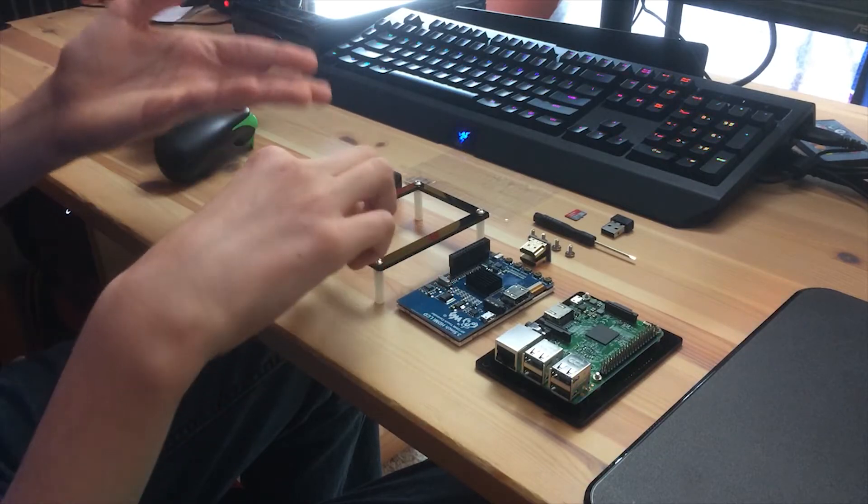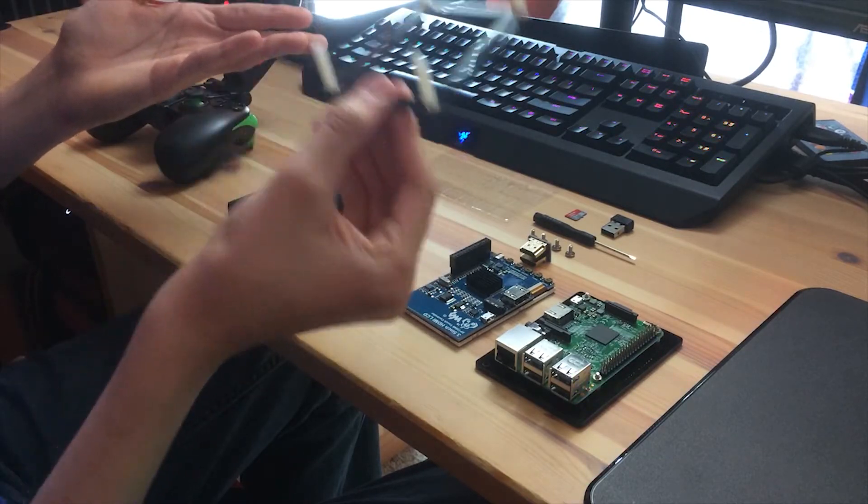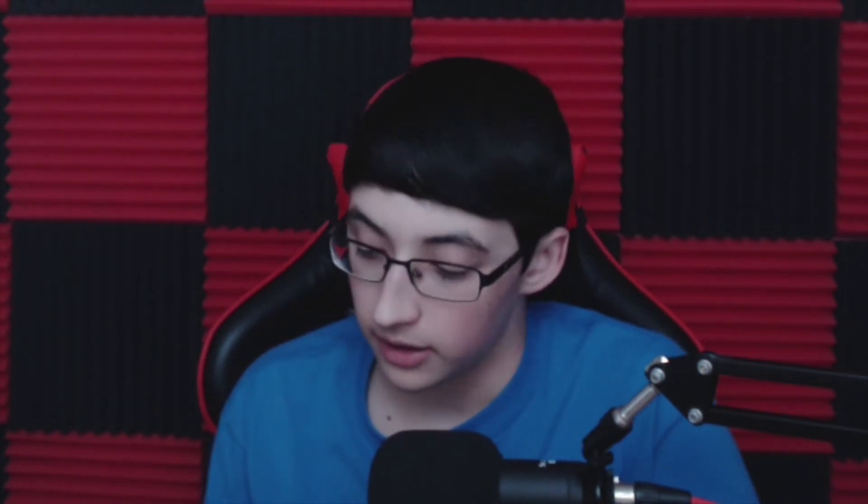The screen is touchscreen by the way. The screen comes with everything you need to build with the case. There are no extras it looks like, so like extra screws or anything, so make sure you don't lose anything. And yeah so let's start building it.